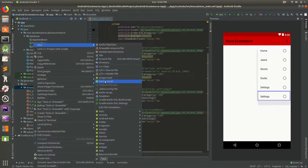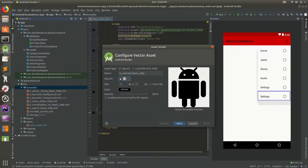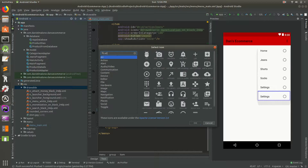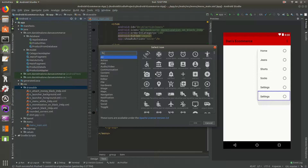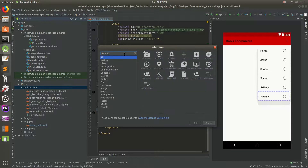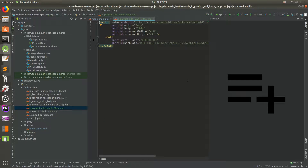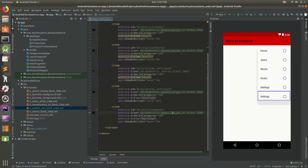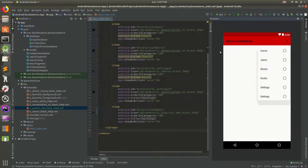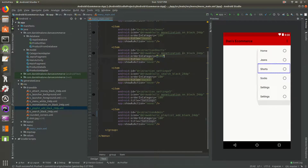We can click on the clip art and pick something. There's no great admin icon, so since we're adding a product, let's use something like 'add'. Let's do playlist_add - that's not exactly what we want but it's close enough. We'll use playlist_add, make it black, hit finish, and now we have access to playlist_add_black. Going back to our menu, we have playlist_add and the preview should show it there.